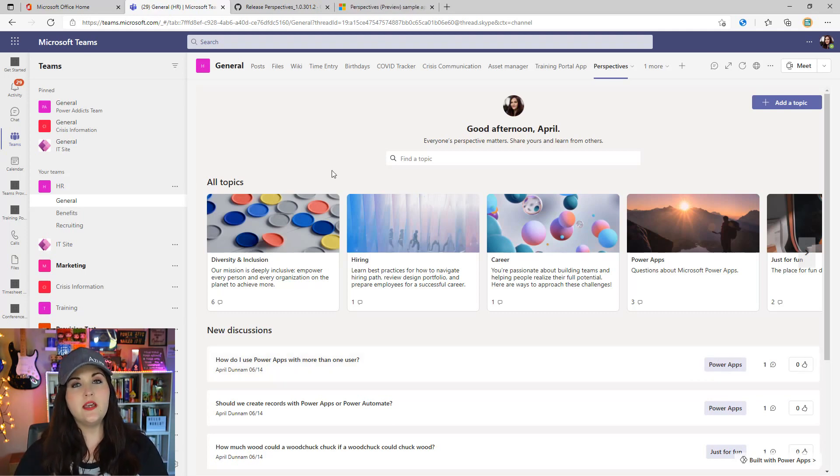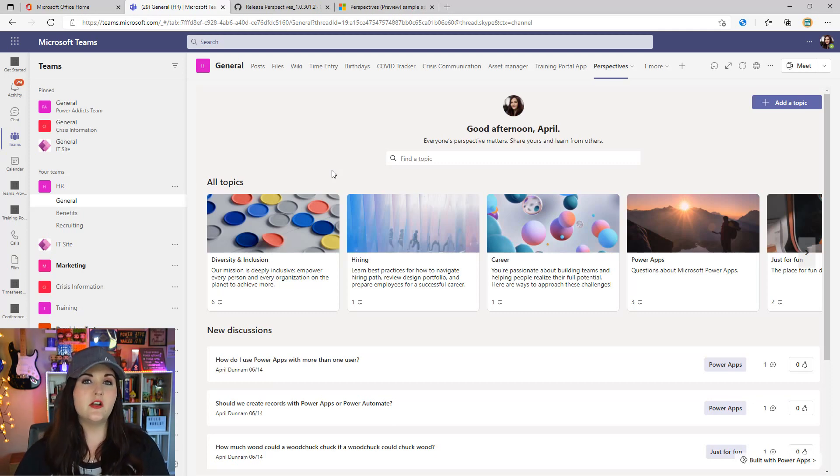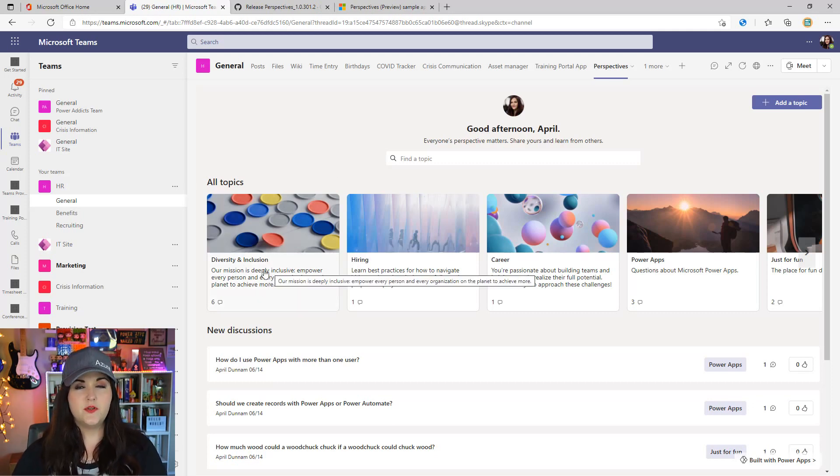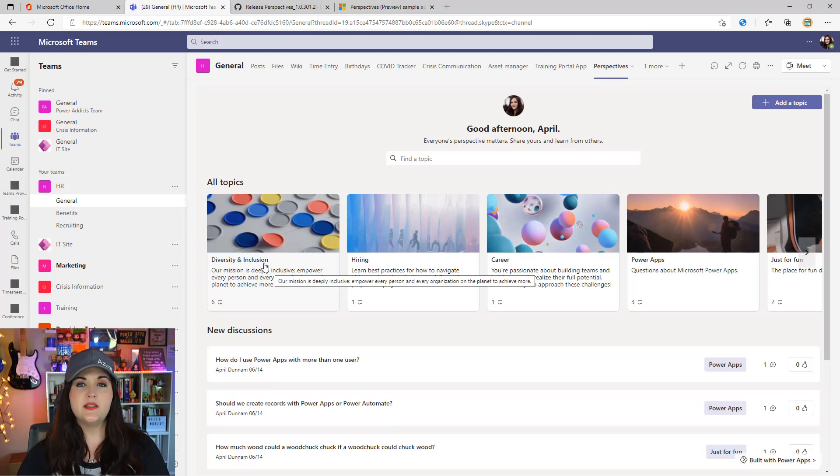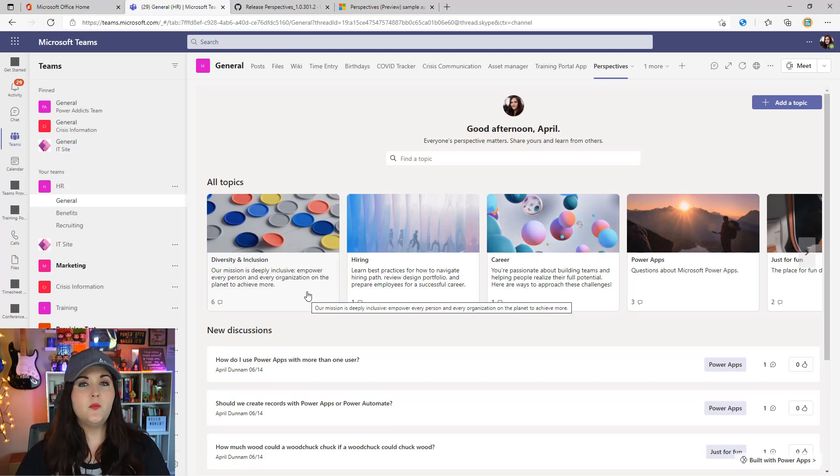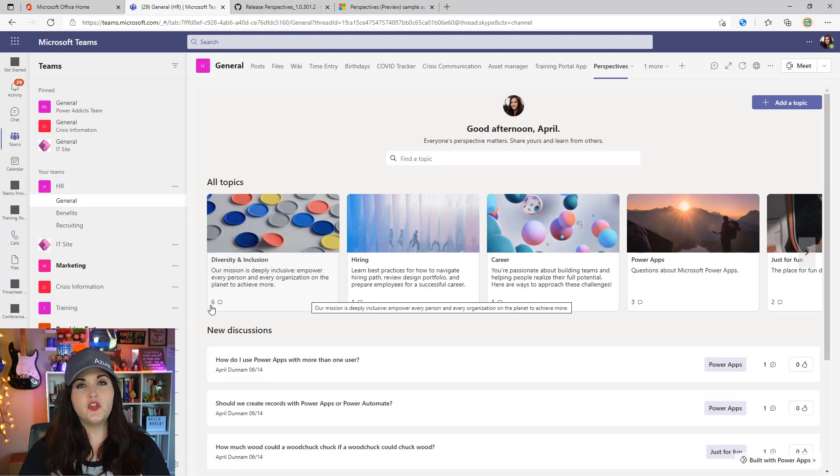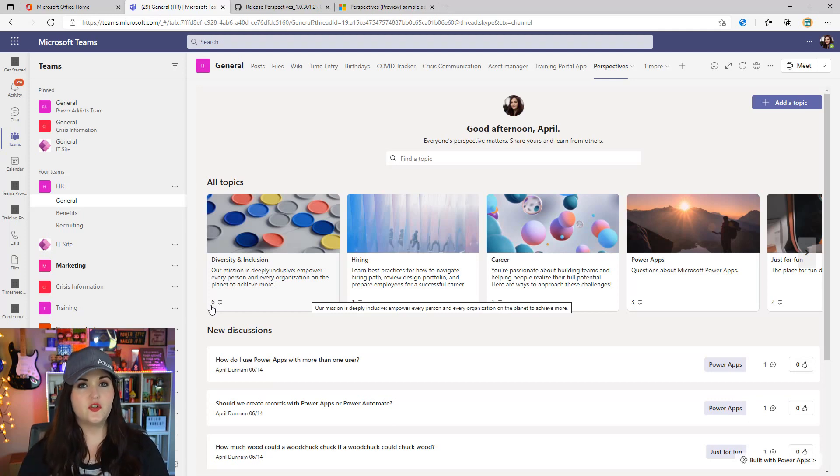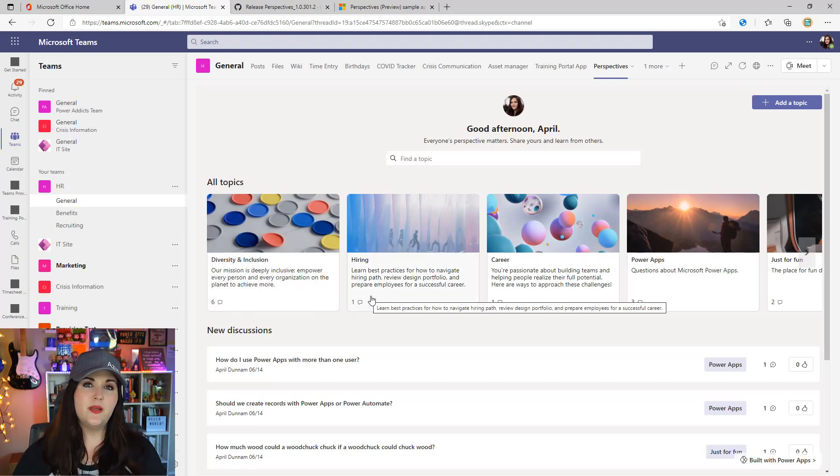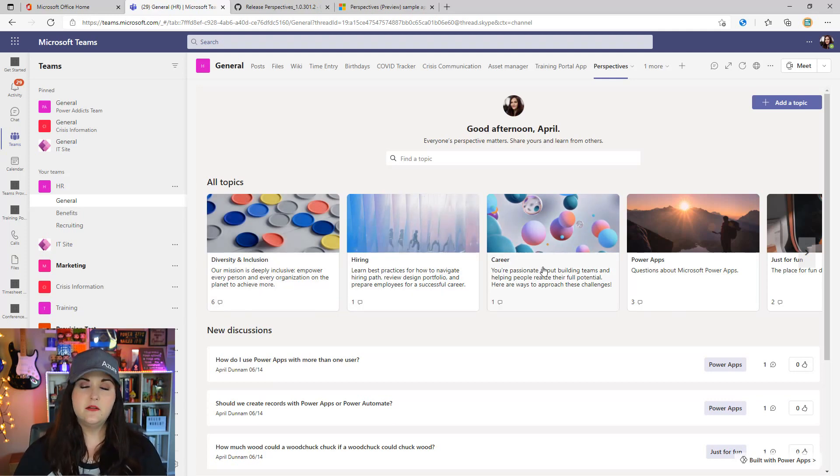The Perspectives app is really just a discussion board type template. On the home screen we can organize our discussions around different topics. As you see, we have a topic for diversity and inclusion where we can see the topic, a bit more information, and how many discussions we have for that given topic. In this case, we have six predefined discussions inside diversity and inclusion, and we can see other topics like hiring, career, Power Apps, and just for fun.